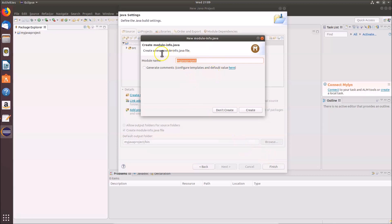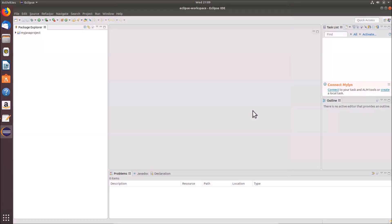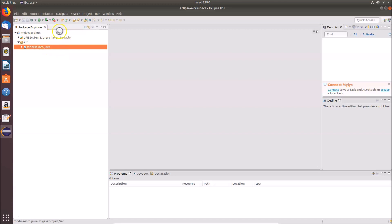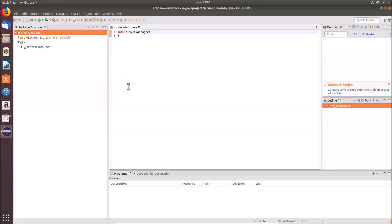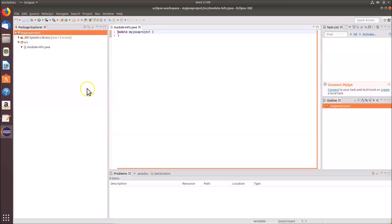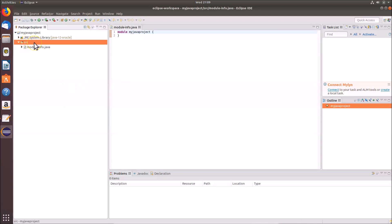A dialog for creating module-info.java appears — this is fine, so click 'Create'. The project 'MyJavaProject' is now created. To create a Java class file, right click on the source folder, then click 'New'.